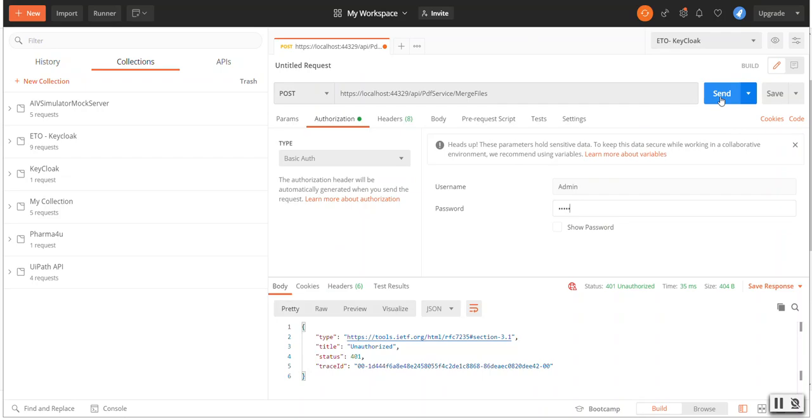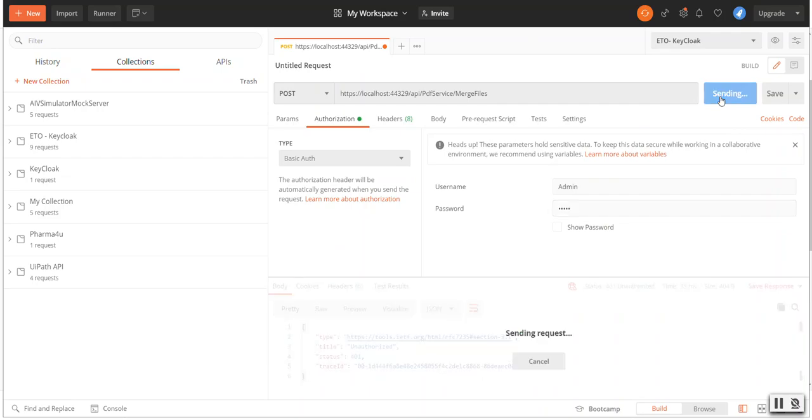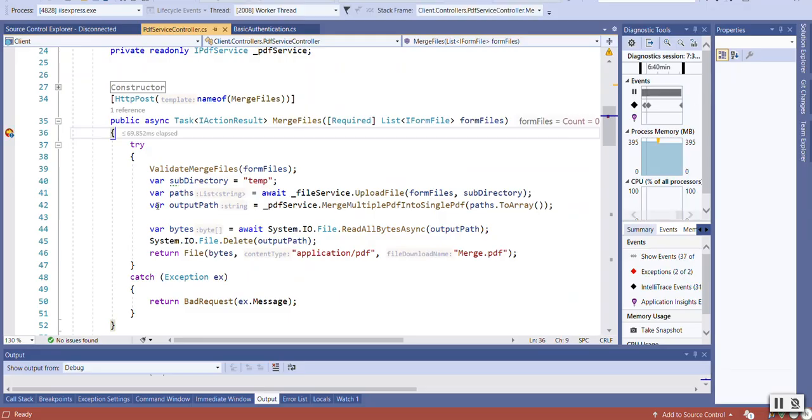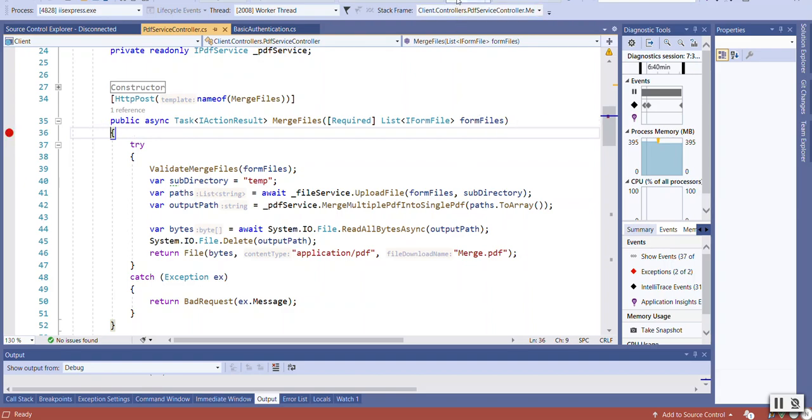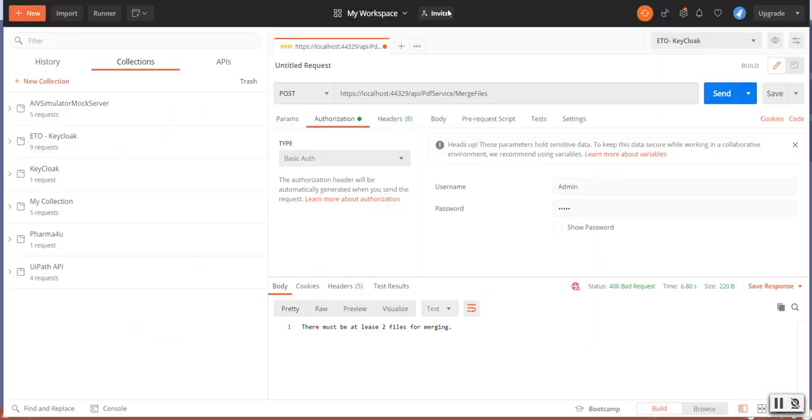If I click on the Send button, now you can see it is receiving, but there is no files in the request. So it's also giving the error there must be at least two files for merging.